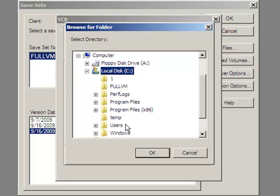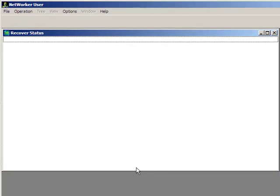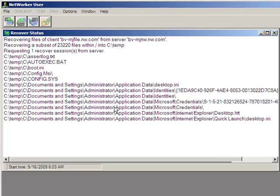We'll select a folder with the name temp, where we'll recover the machine image. Once we start the recovery, NetWorker restores everything that makes up the VM and reconstructs the complete machine image.